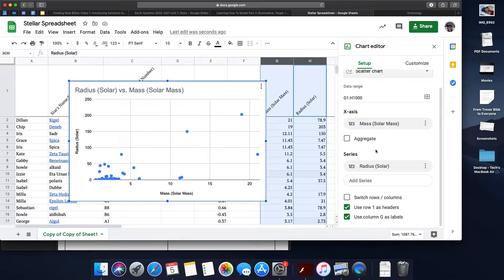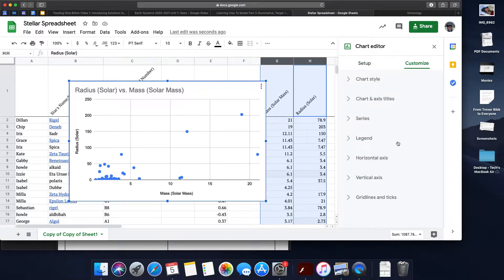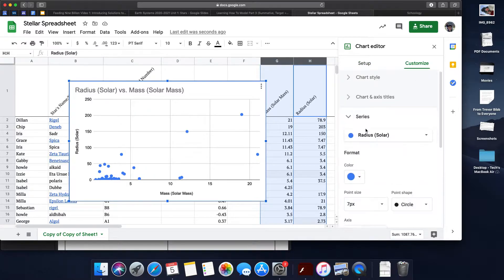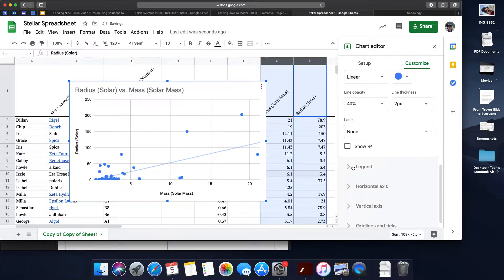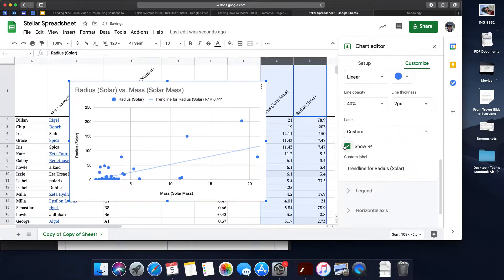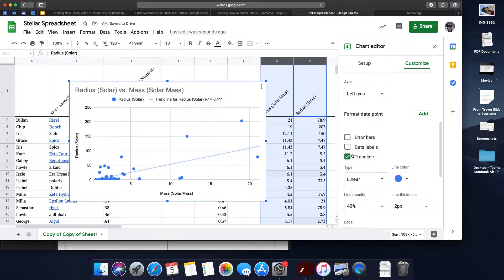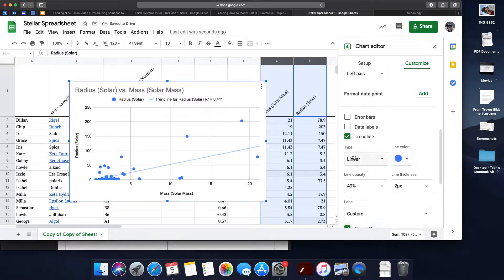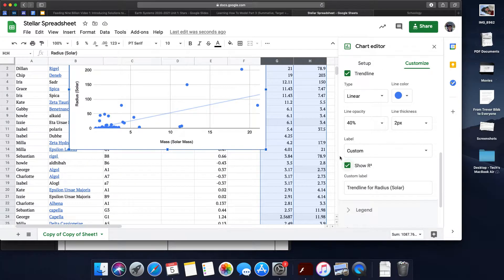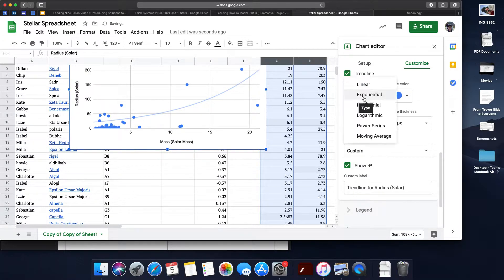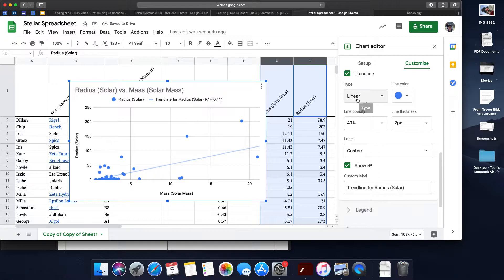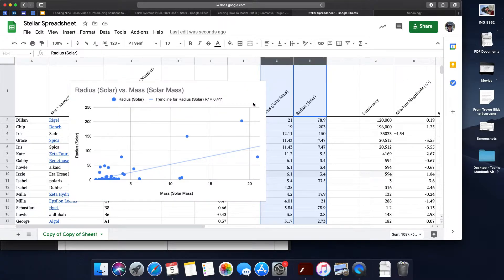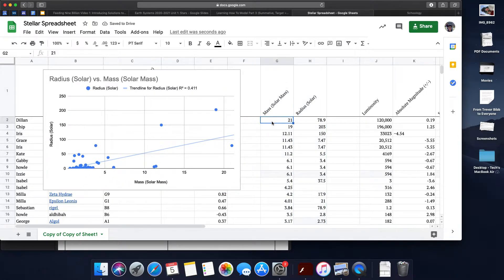Once you do that, you can add things like a trendline and a show R-squared value. Those two things will help you develop your model. You can also change the type of trendline. What you're looking for is whether your R-squared value is getting better or worse with different trendline types. Once you have your scatterplot developed, you can start looking at data points that don't quite fit.